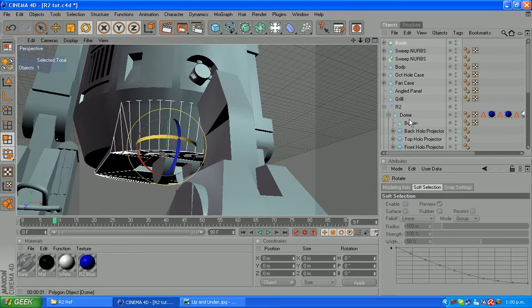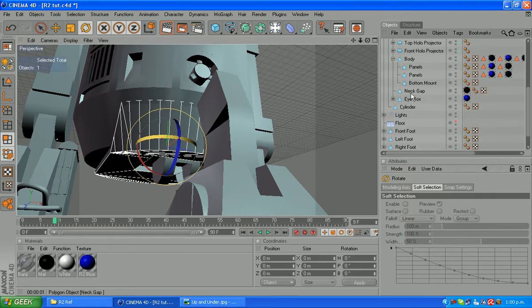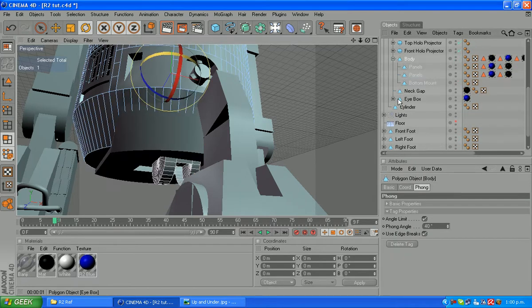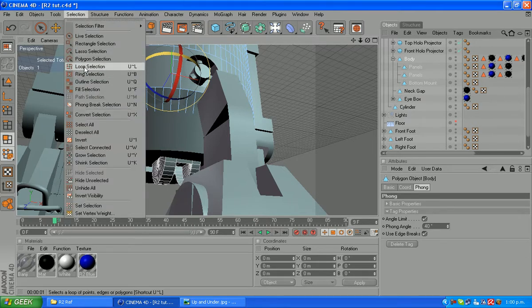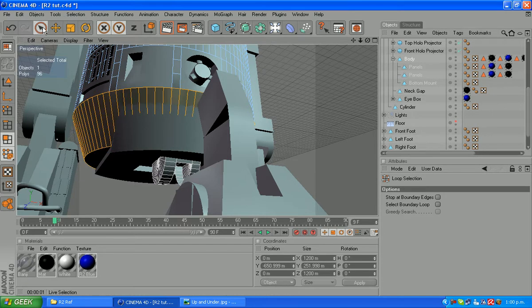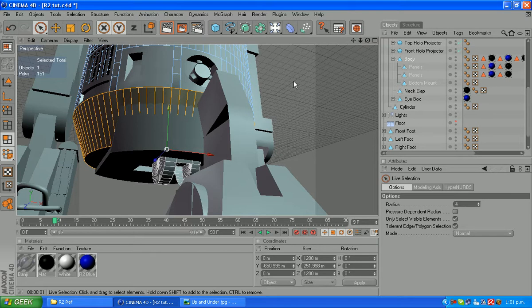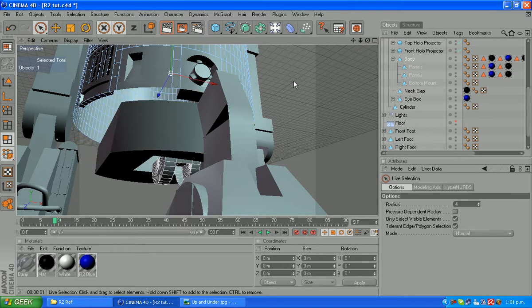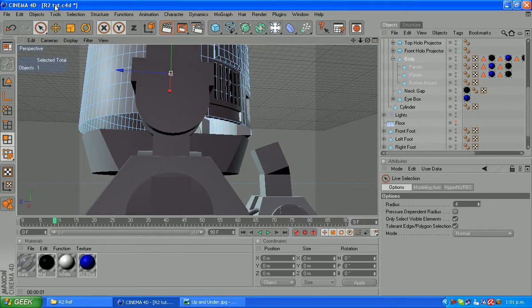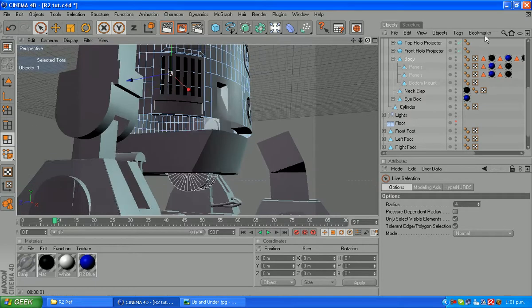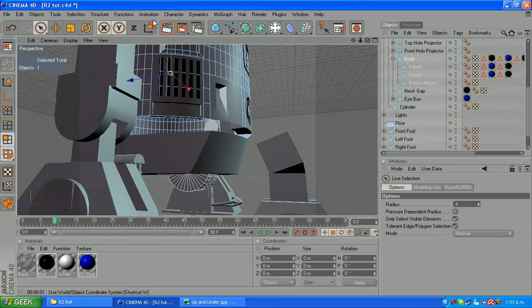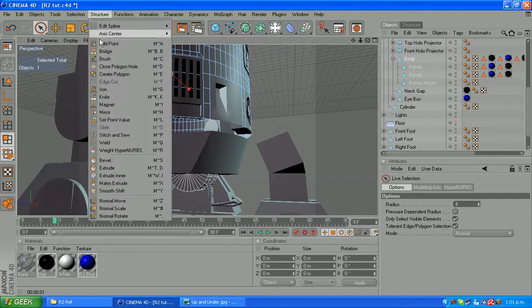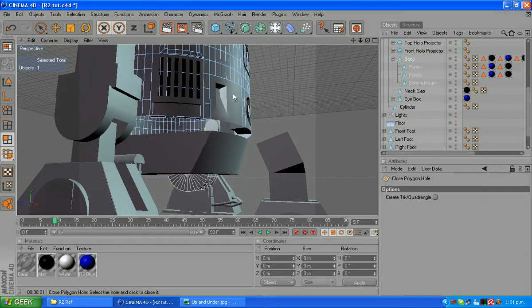That should be right there and we'll just go back to our body on the R2 model and we'll loop select those polygons there and just grab your live selection and select that one at the bottom and delete. You can see now we've got a big hole up in here in our model. We can't actually use the close polygon tool to close that if we do we'll do all sorts of funny things here because we've actually taken away from the bottom here when we made these panels.